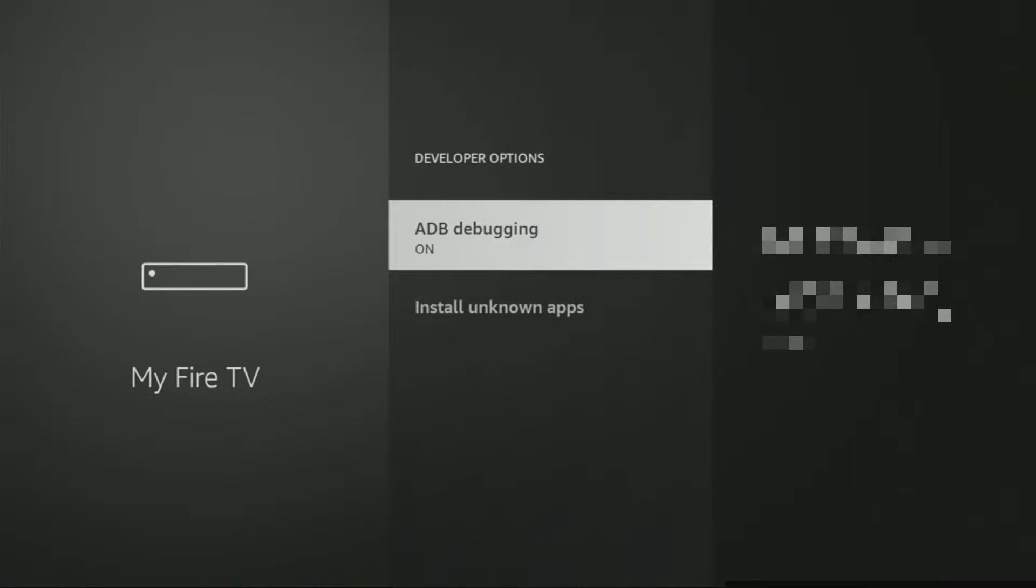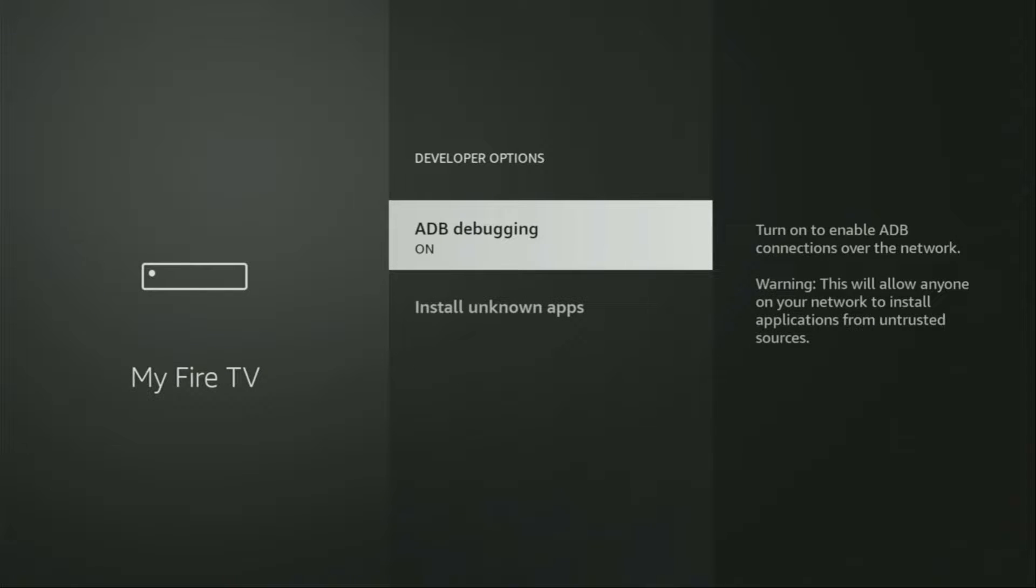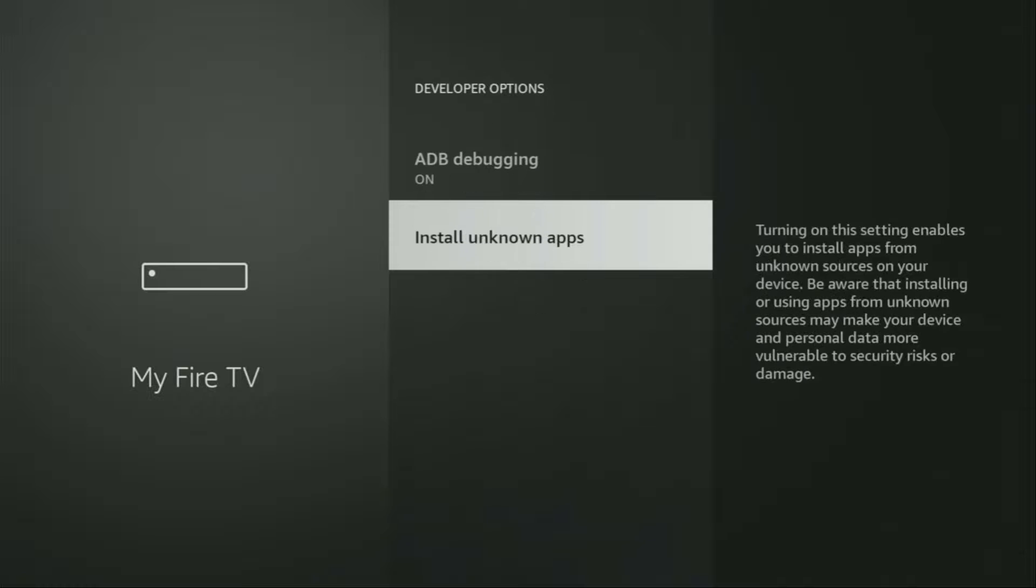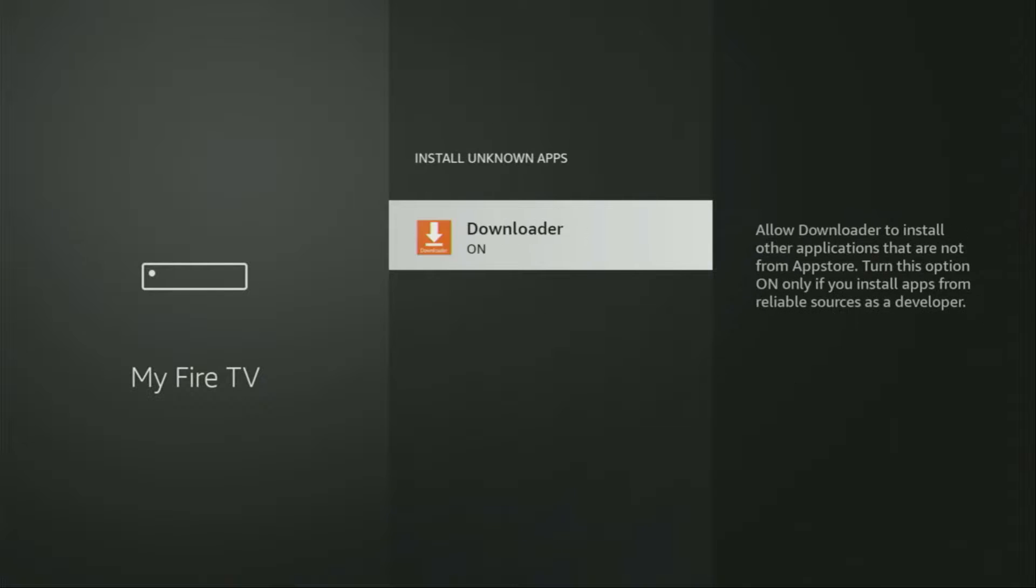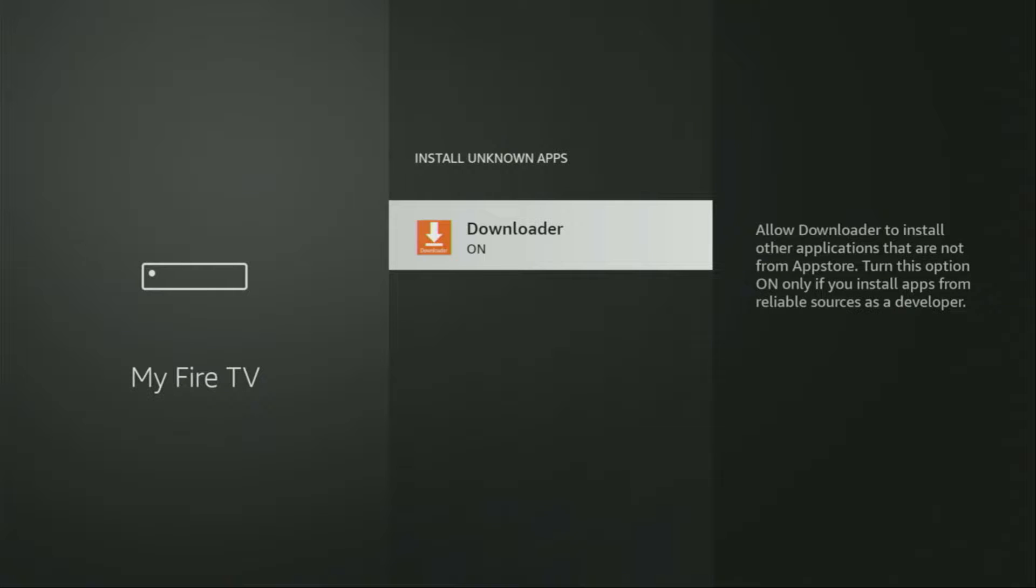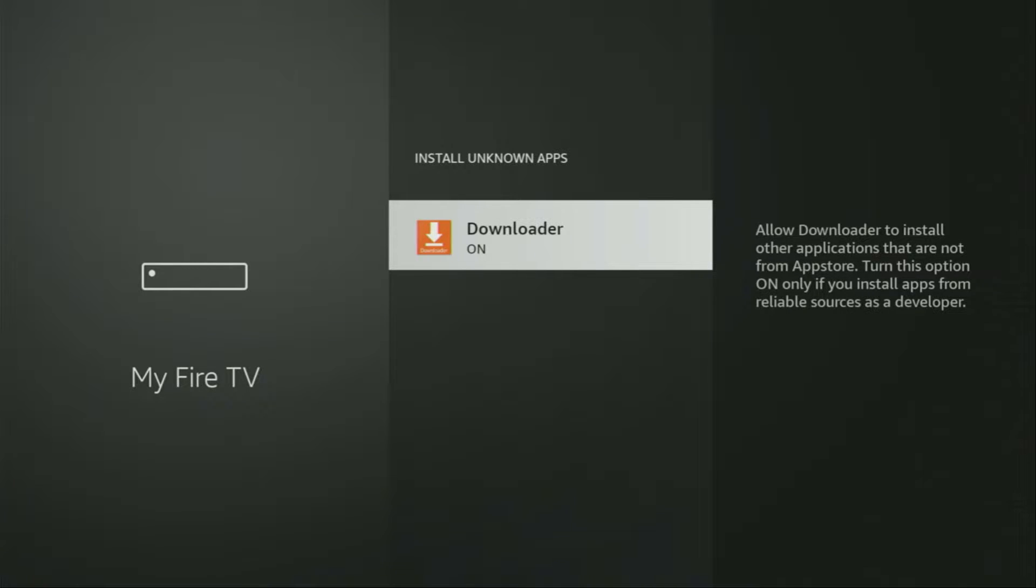So we open them, make sure to enable ADB debugging. Then we go to Install unknown apps and in here turn that option on for Downloader. So what it does, it's going to allow us to install other applications from the internet and not necessarily only from official Amazon app store. And that's exactly what we're going to do right now.